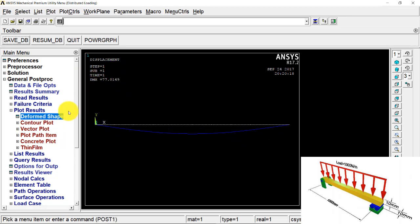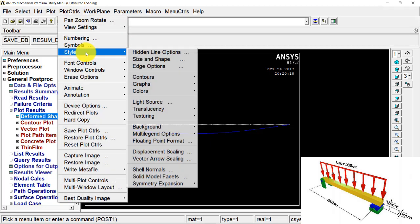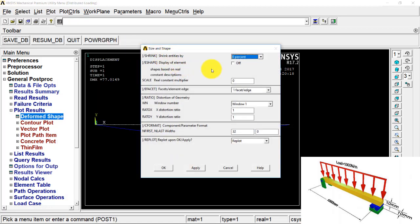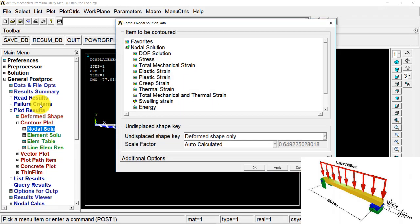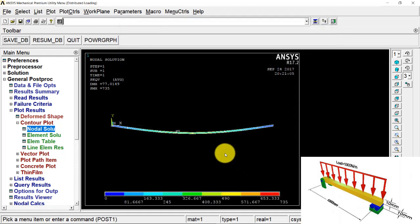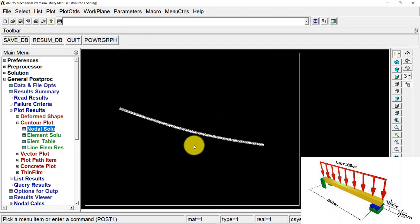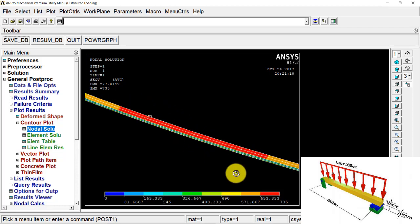Now I want to see what stresses are present inside this beam. I go to Plot Controls, Style, Size and Shape, switch on the display of element, and press OK — you can now see the beam as a rectangular solid. Then I go to Contour Plot, Nodal Solution, Stresses, and select the von Mises stresses and press OK. You can see that the maximum stresses occur at the middle of the beam, and the contours display different values of stress present inside the beam.